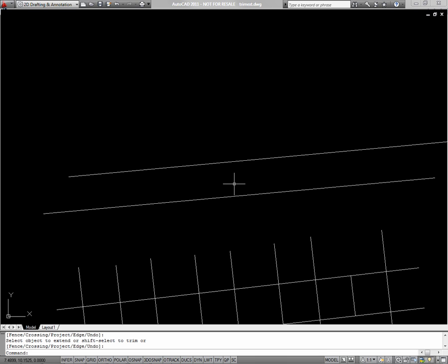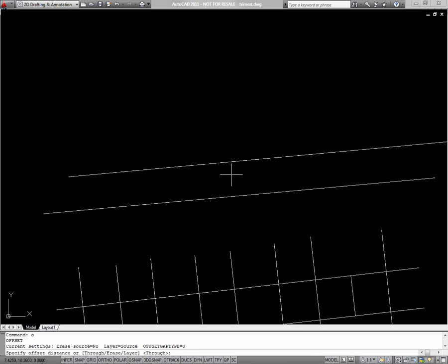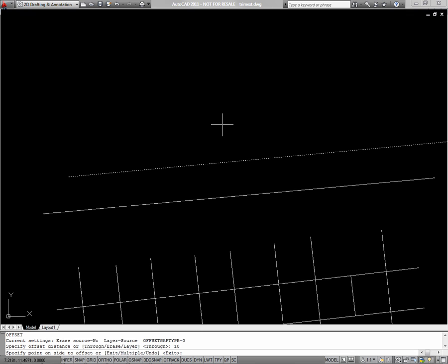The offset command can be used to copy an object a specified distance. If I select an object and type O for offset, I'll be prompted for a distance to offset. I'll say 10 units. Then I just pick the side on which to offset.